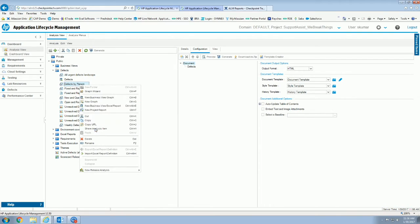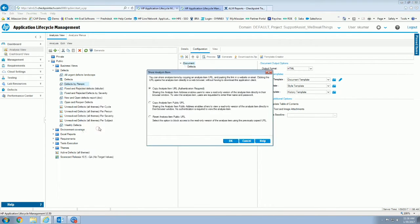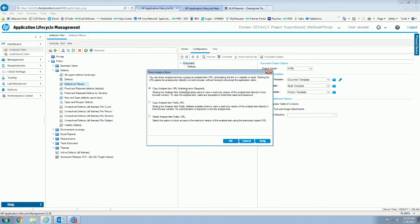You'll see there's a couple different options. This first one is going to require authentication. Whoever's going to look at the report is still going to need to be validated against your ALM environment. So what we're going to look at today, which we see is very beneficial, is the public URL item.